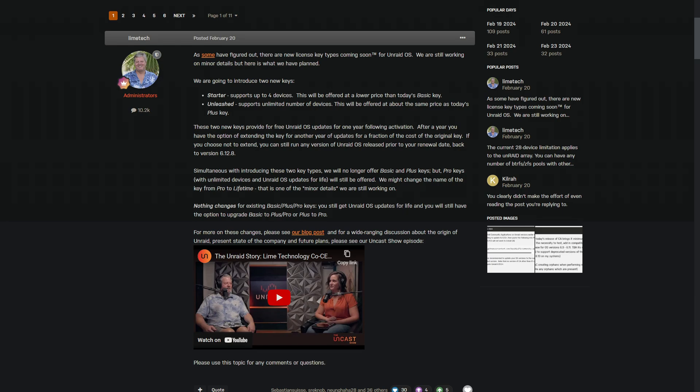Another important and final note: Pro keys will still be offered. They might change the name from Pro to Lifetime, and that is one of the minor details they're still working on. So that means there's still going to be a lifetime option that you can purchase. But just keep those changes in mind if you're looking down the track and deciding to do something later on.